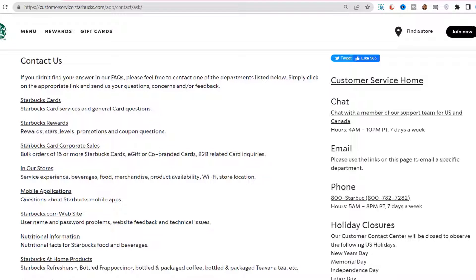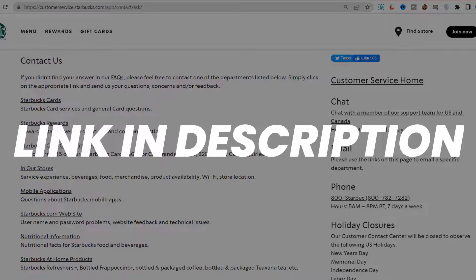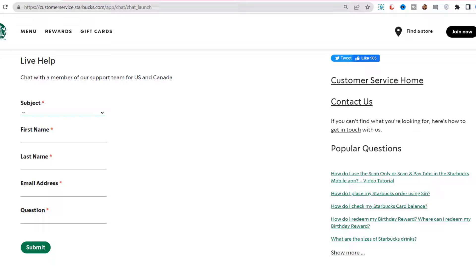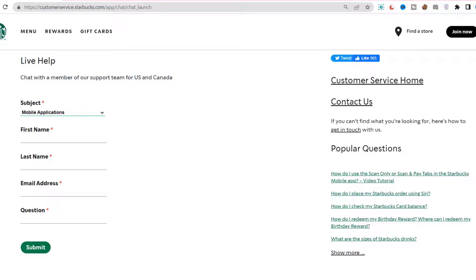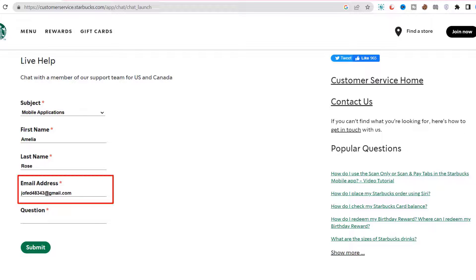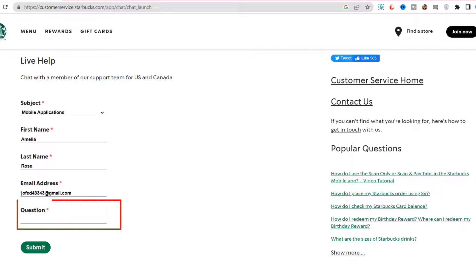But if it still doesn't work, you need to contact customer support officials. Open up the webpage on your mobile or desktop browser and click on the link. Once you're on the page, select a subject which best describes your situation, then enter your first name and last name, and next enter your email address.